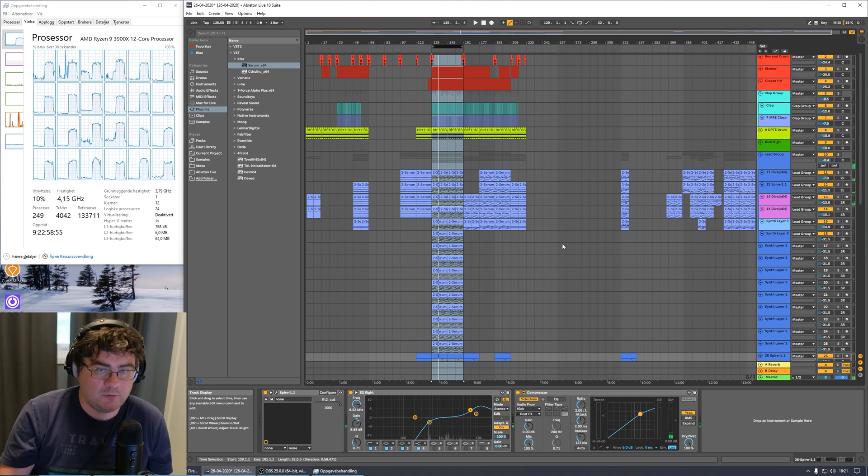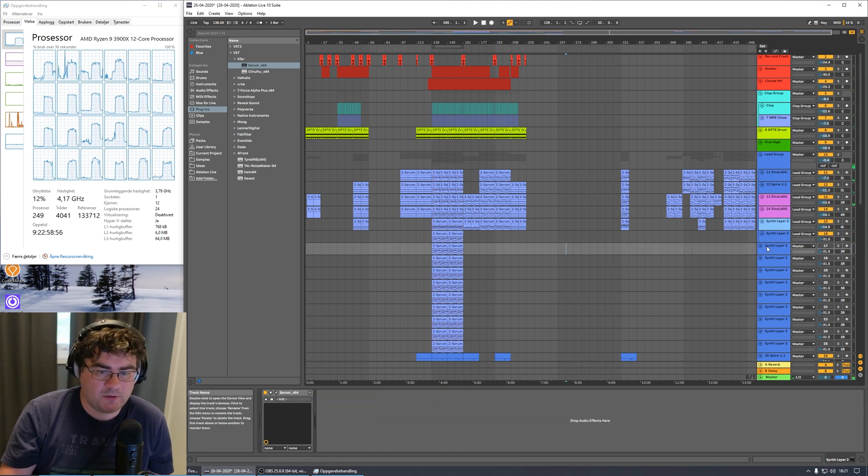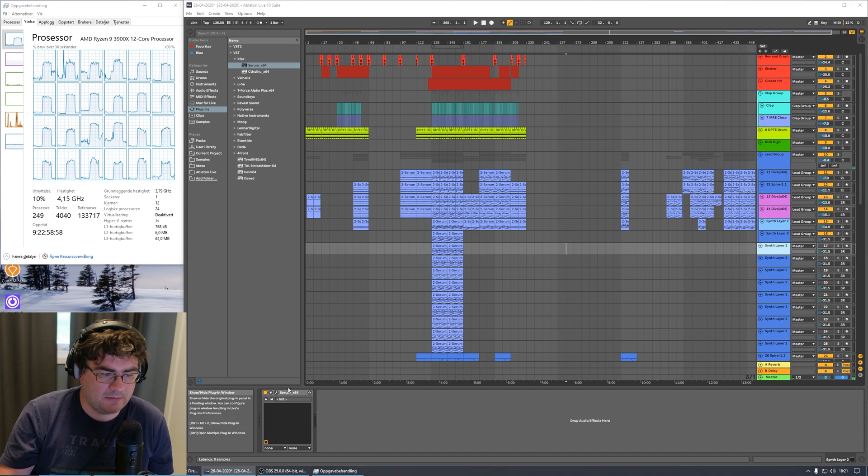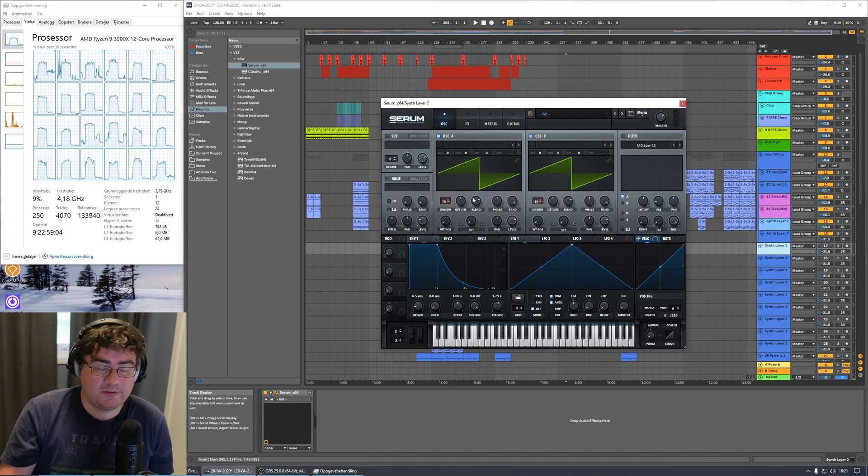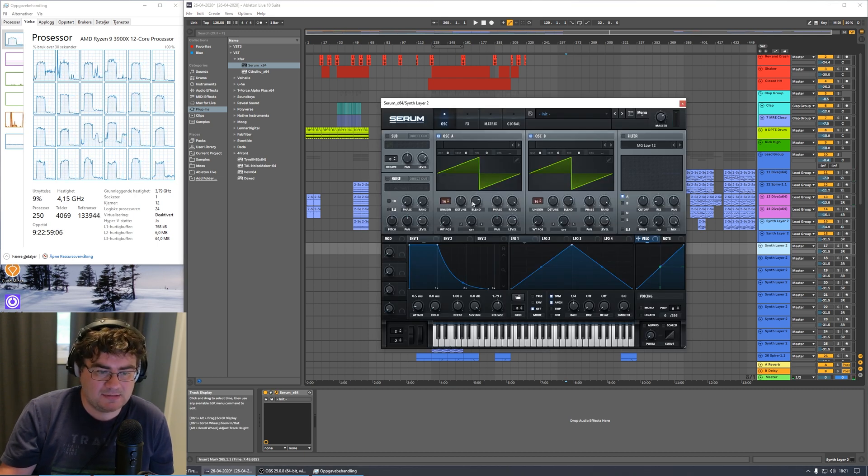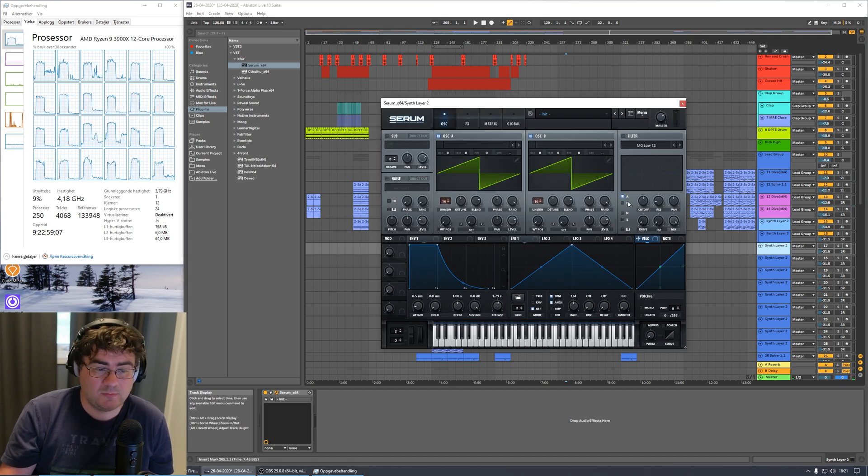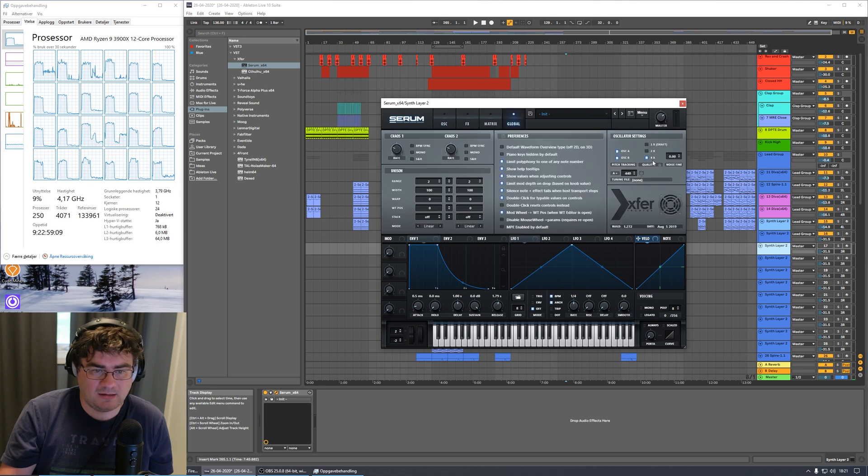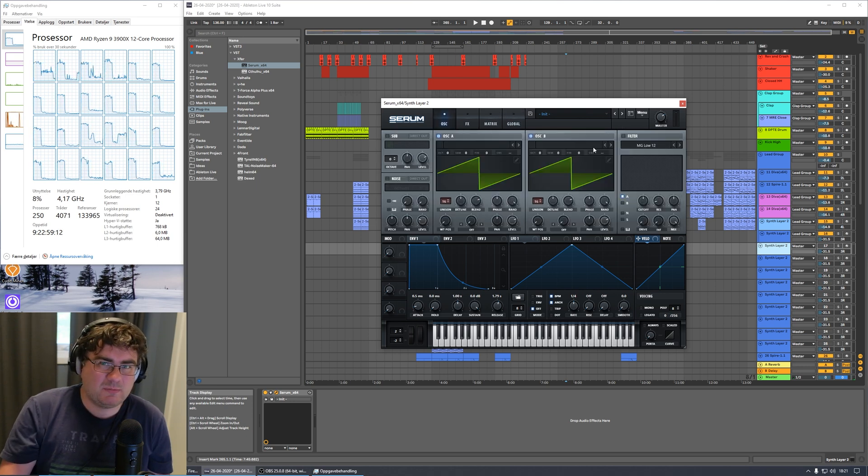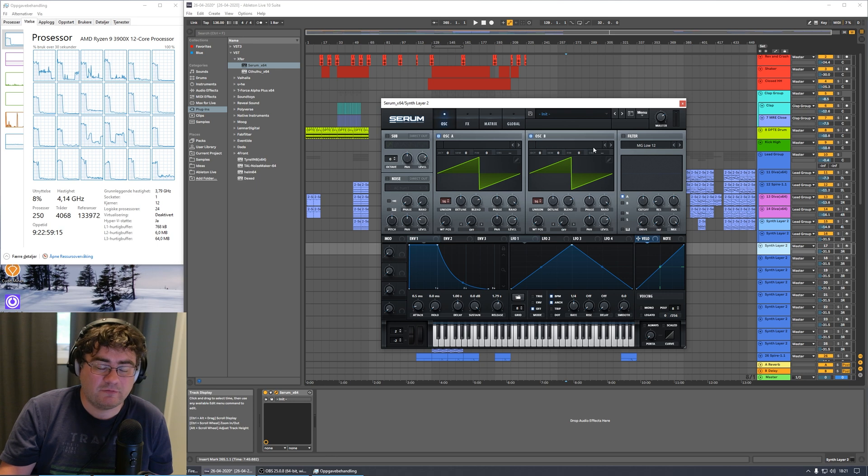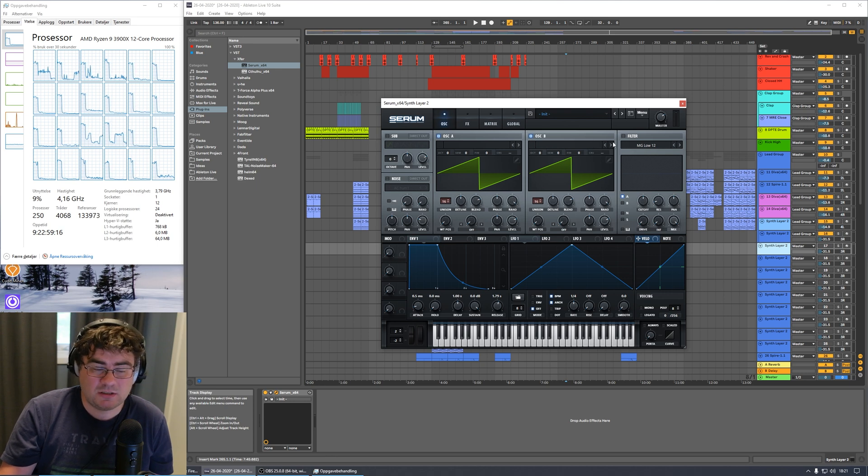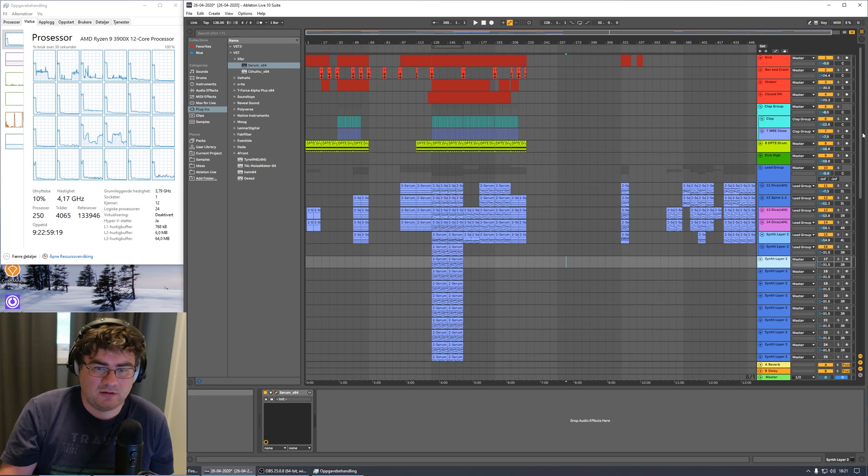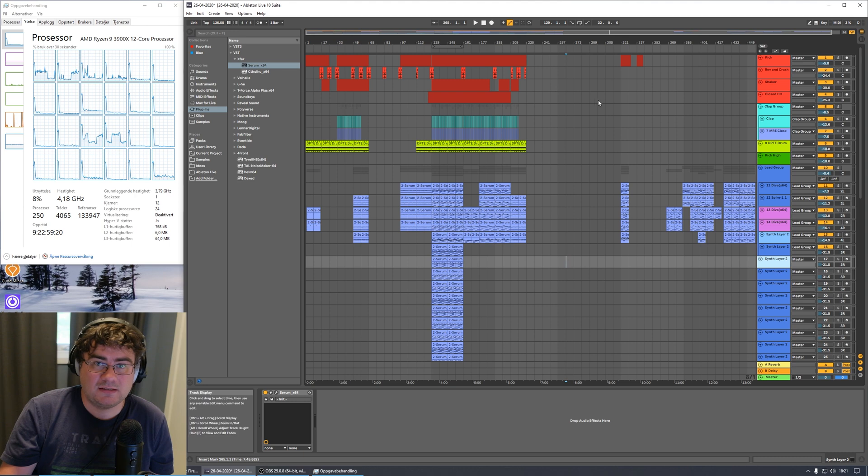So we can hear a little crackle there. Let's try and remove 5 more. So that was good. But remember again, if we go into Serum here, these are very demanding settings. 16 Unison on both oscillators and again 4X. Doesn't maybe really represent a real time or a real life situation.